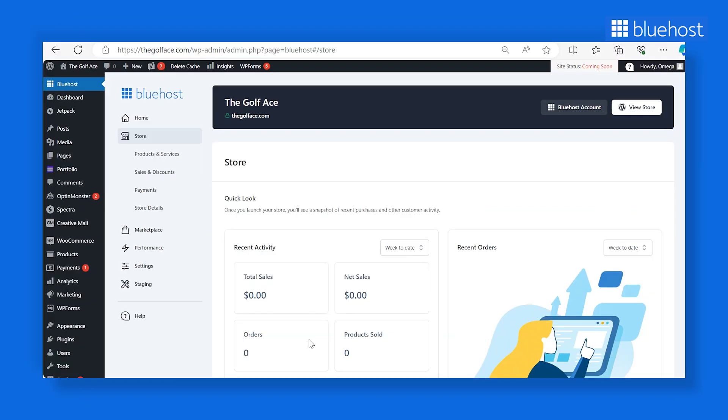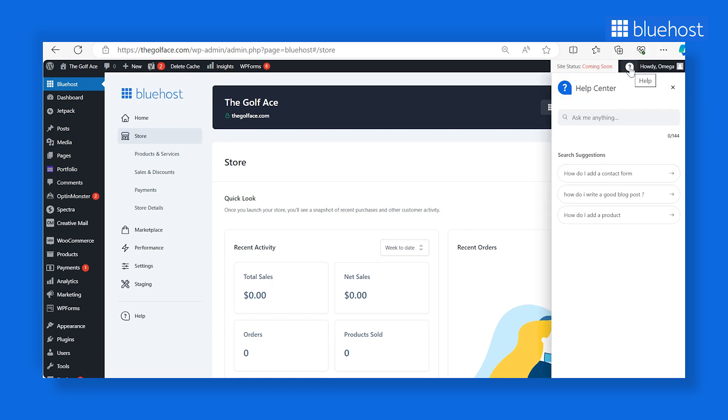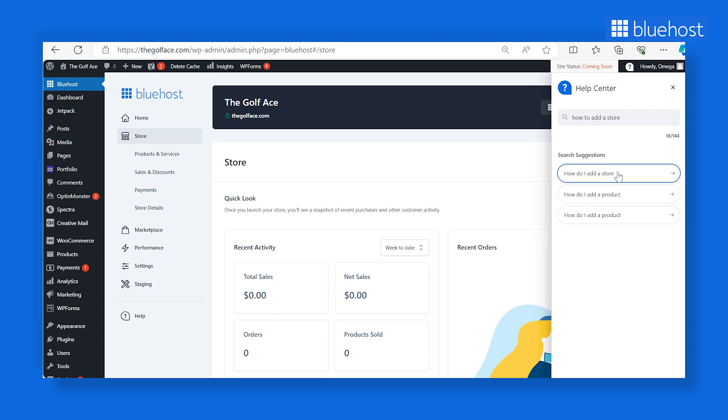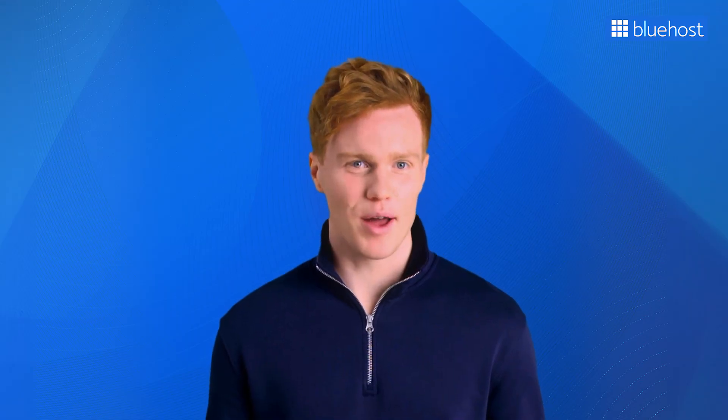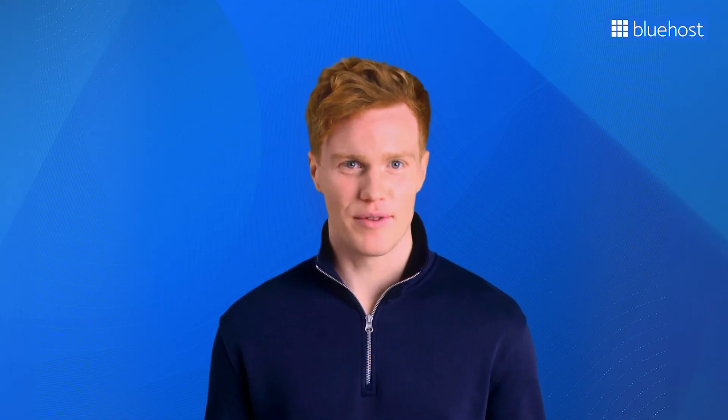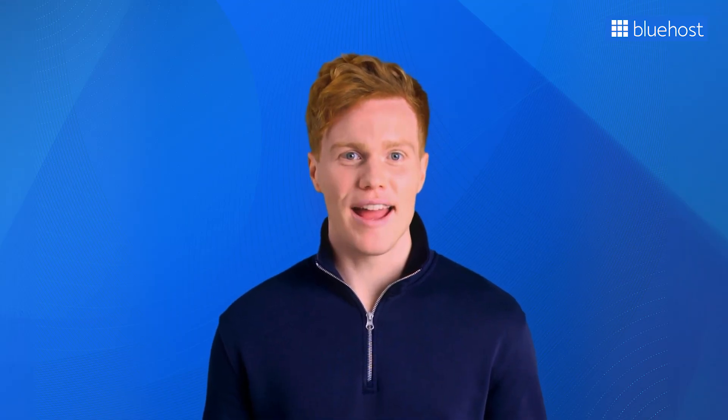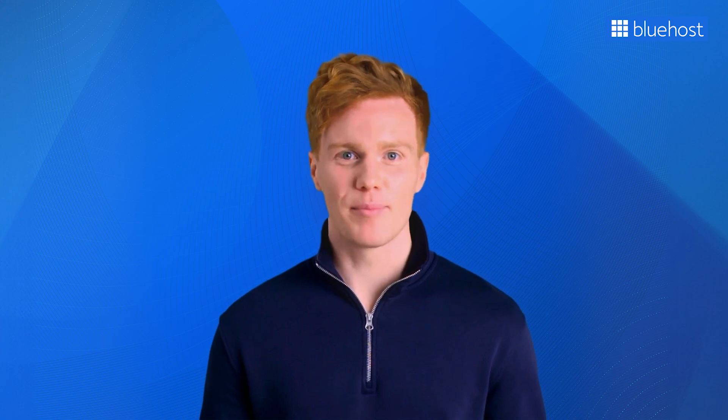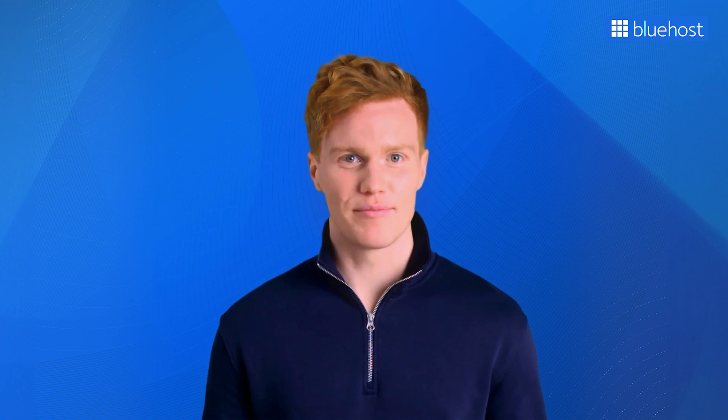Now, let's talk about WonderHelp. Access it by clicking the question mark icon on the top right corner of your dashboard. Powered by AI, this tool acts as your WordPress knowledge assistant. You can ask any WordPress-related question, and it will provide step-by-step answers. The best part? It stays open, so you don't need to search for it repeatedly. Now, let's prepare to launch. We'll start by adding your payment and shipping details.